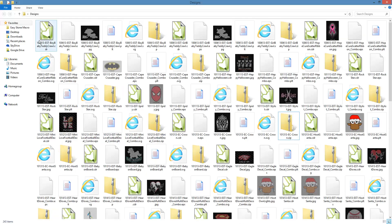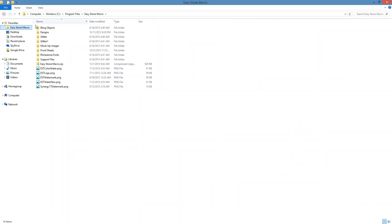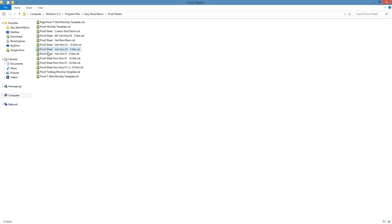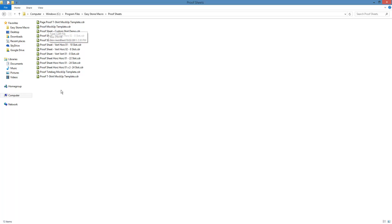So what we're going to do here is go to C Drive, Program Files, EasyStone Macro, and you'll see a folder called Proofsheets. This is where all of our mock-up and proofsheets will be. So we'll go ahead and go in here. Now, the only catch is the proofsheets need to begin with the word proof. And that tells EasyStone that it's a proof. So that's the first thing.